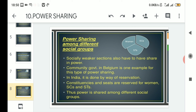The community government in Belgium is one example of this type of power sharing. The third tier of government in Belgium, known as the community government, has had a beneficial result for social groups such as women and other backward classes. In India, however, it is done by way of reservations.